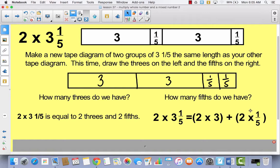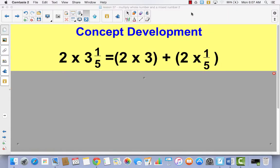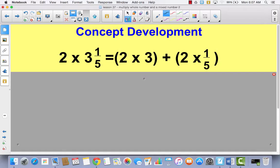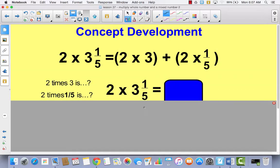Now I can easily solve this. I want you to write this math problem in your journal. Start with your whole number: two times three and one-fifth equals, open parentheses, two times three, close parentheses, plus, open parentheses, two times one-fifth, close parentheses. When you're finished writing that, press pause, and when you're ready press play and we'll go ahead and solve this.